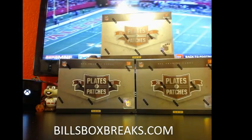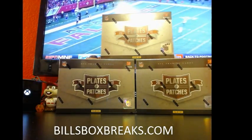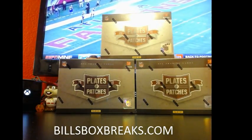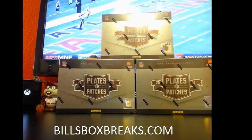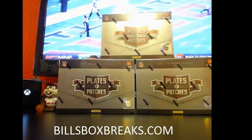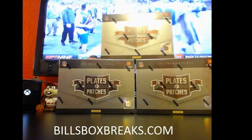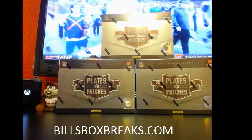Alright guys, Bill from BillsBoxBreaks.com. We're doing break number 452, a delicious three box mixture of my favorite 2011 Plates and Patches football.